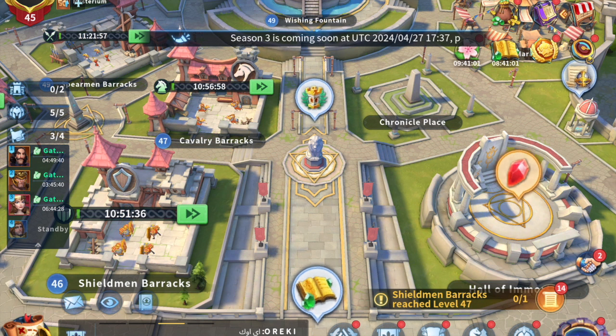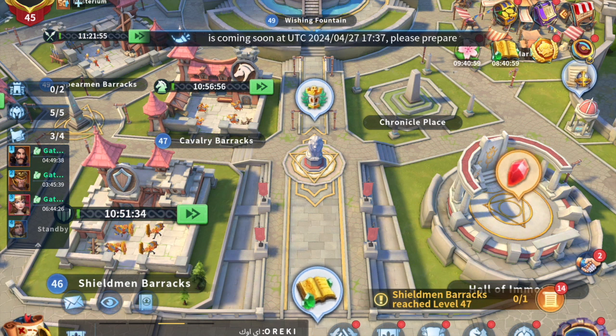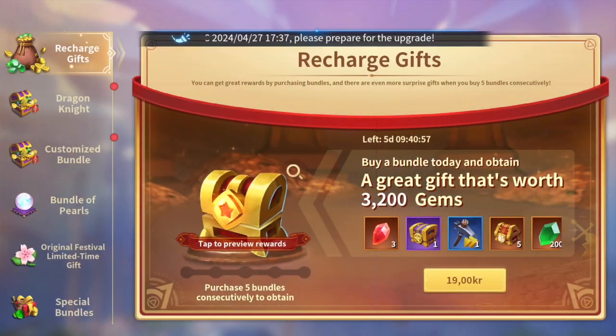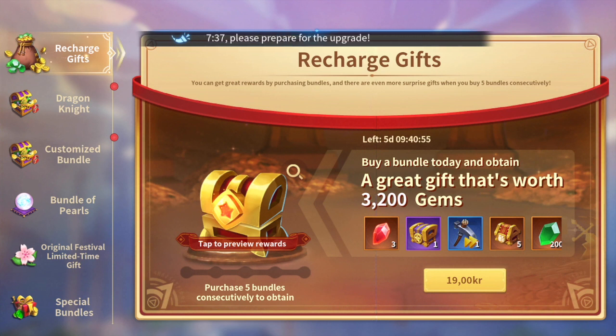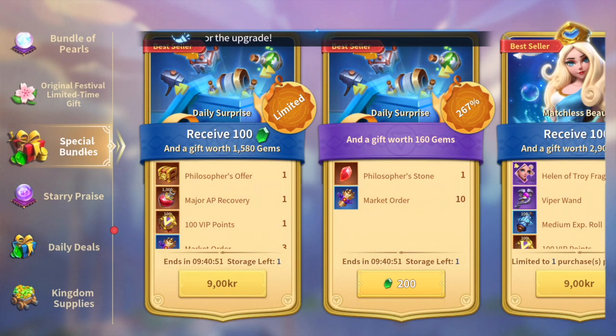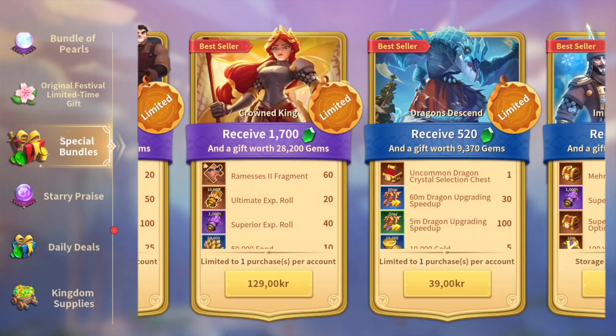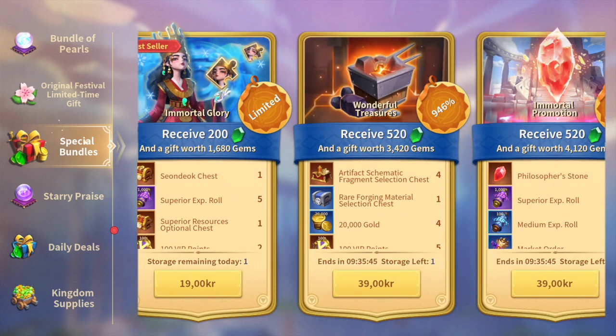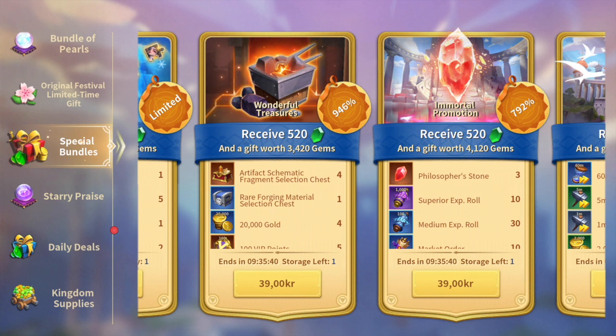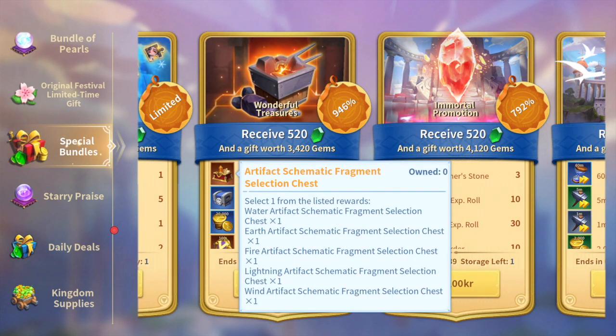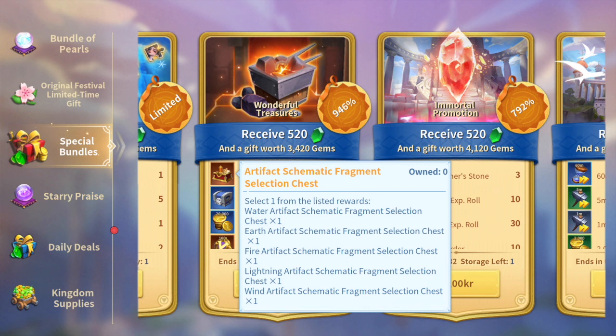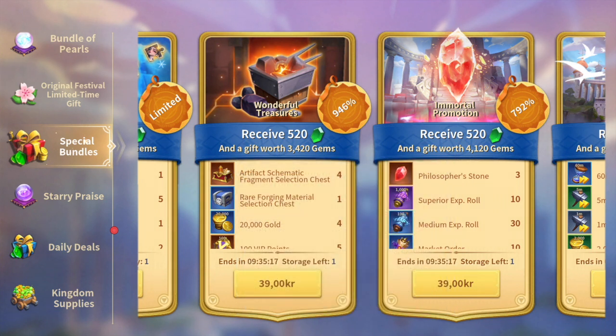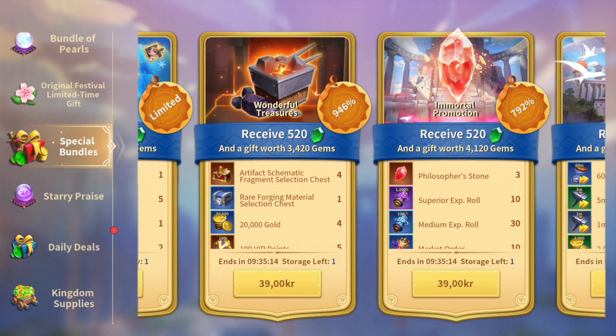There were some updates done to that long ago and now schematics have once again been slightly updated. If we go to the special bundle shop here, for a while we've had the wonderful treasures and just recently this chest got changed. Before it would be this specific chest of four to five different immortal schematic fragment selections, whereas now it's basically all the best basic elements like this Earth Artifact Schematic Fragment Chest.